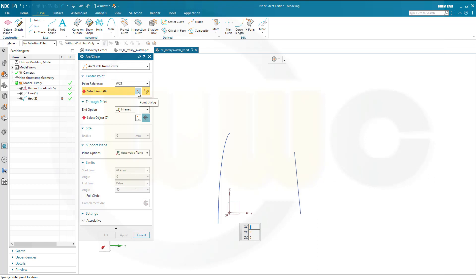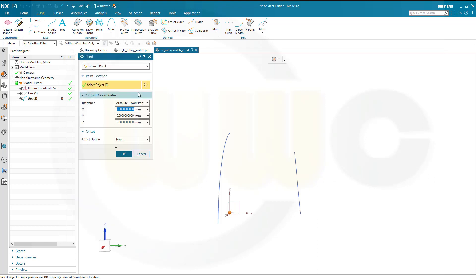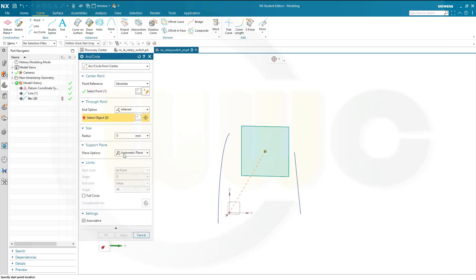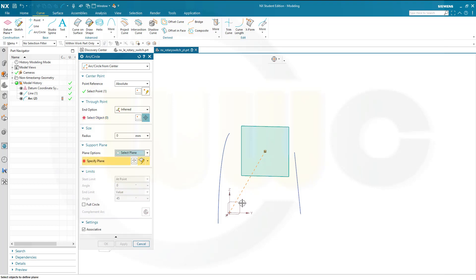And the center point should be at y should be 30 and set should be 50. Confirm. The support plane should be the y-set plane.